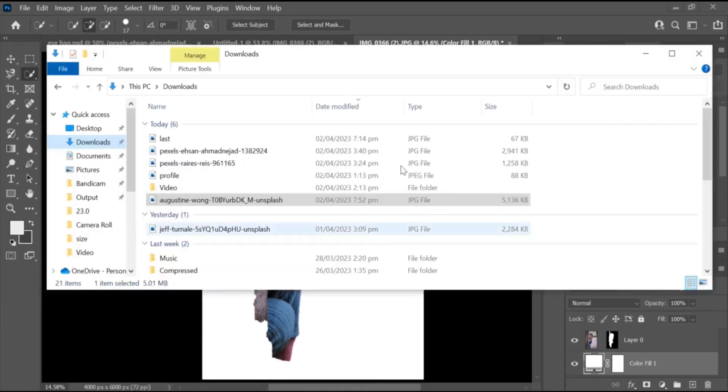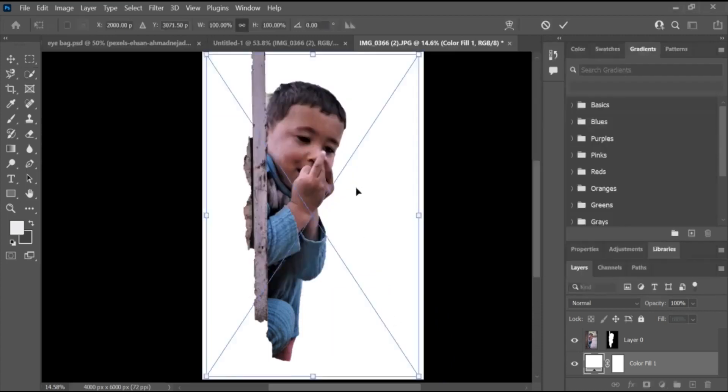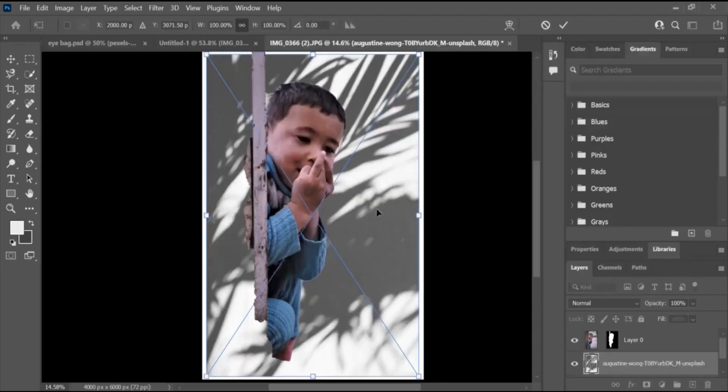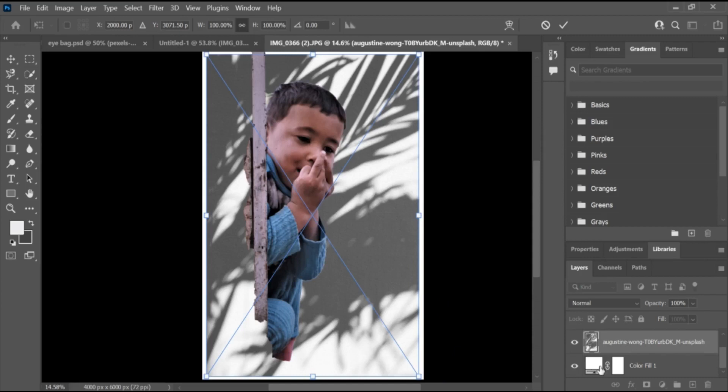Merge the layers. Once you're happy with your composition, you can merge the layers by selecting all the layers in the Layers panel and clicking on Layer and selecting Merge Layers.